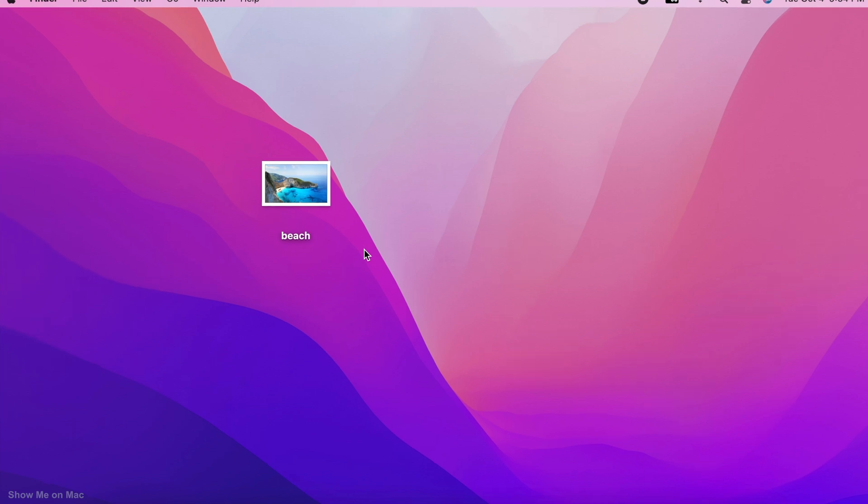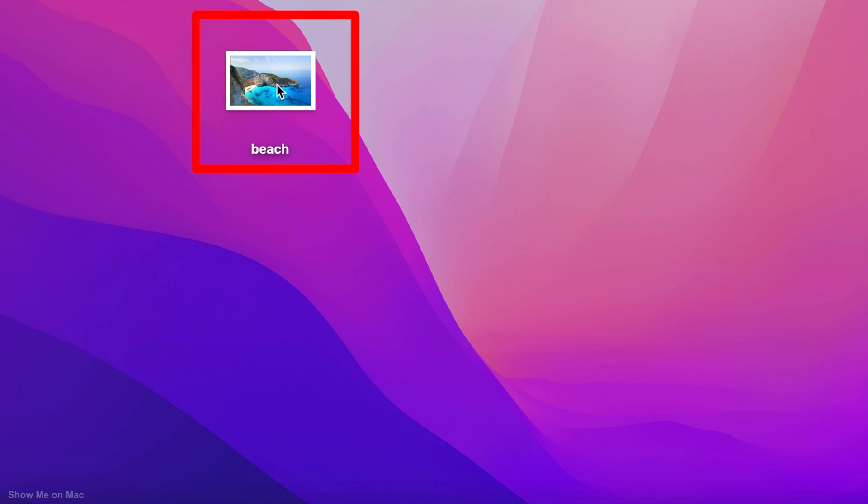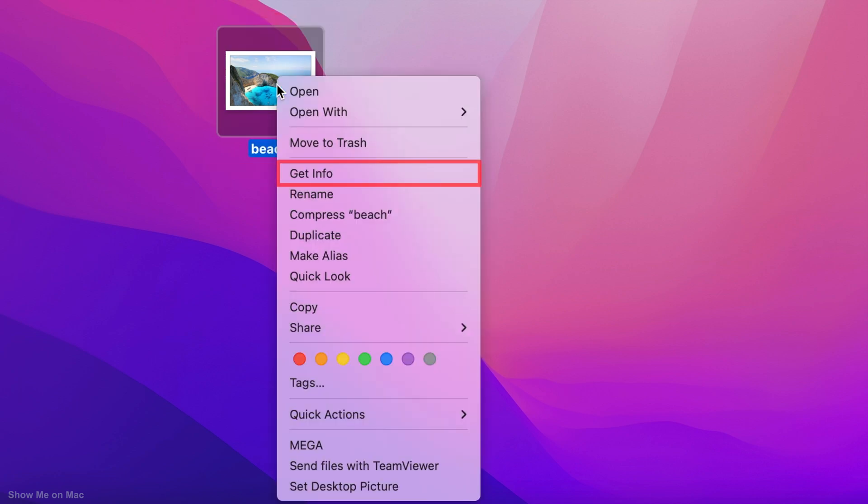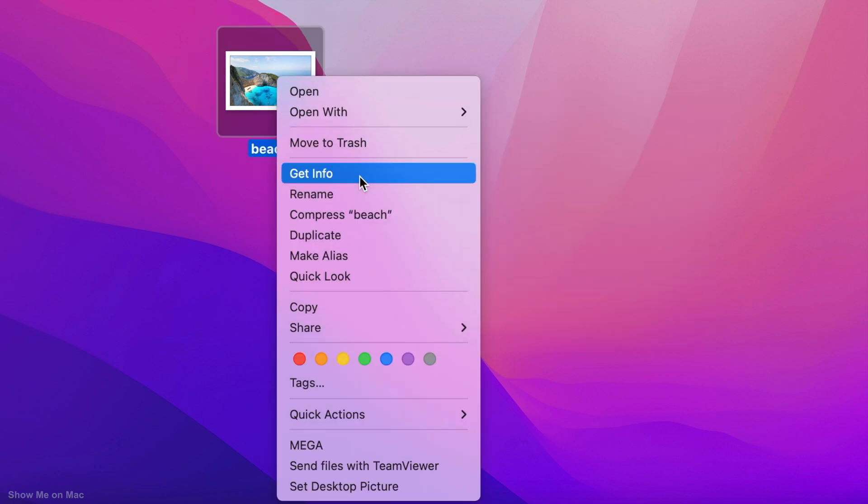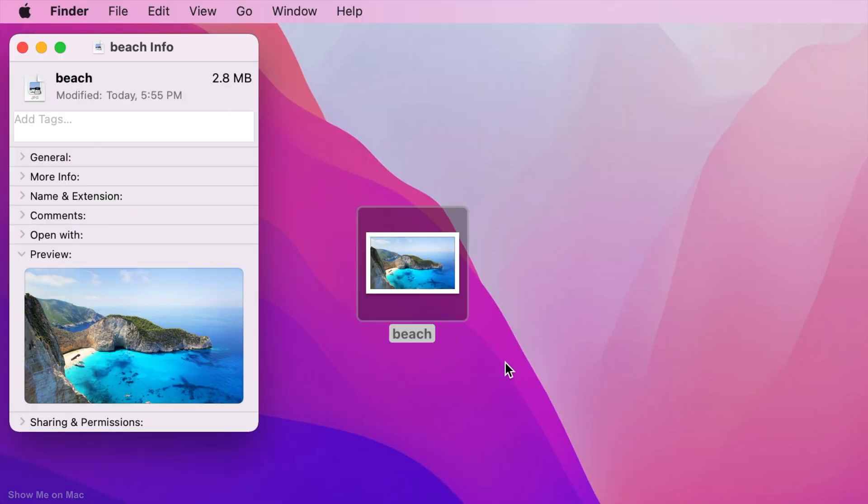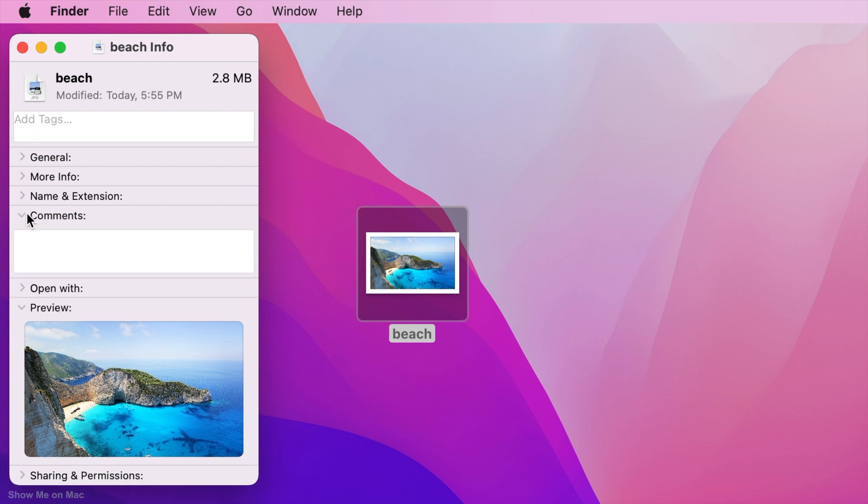To add one, right click on your file and choose Get Info. On the Info window that opens, expand the comments section and type your text inside the box.